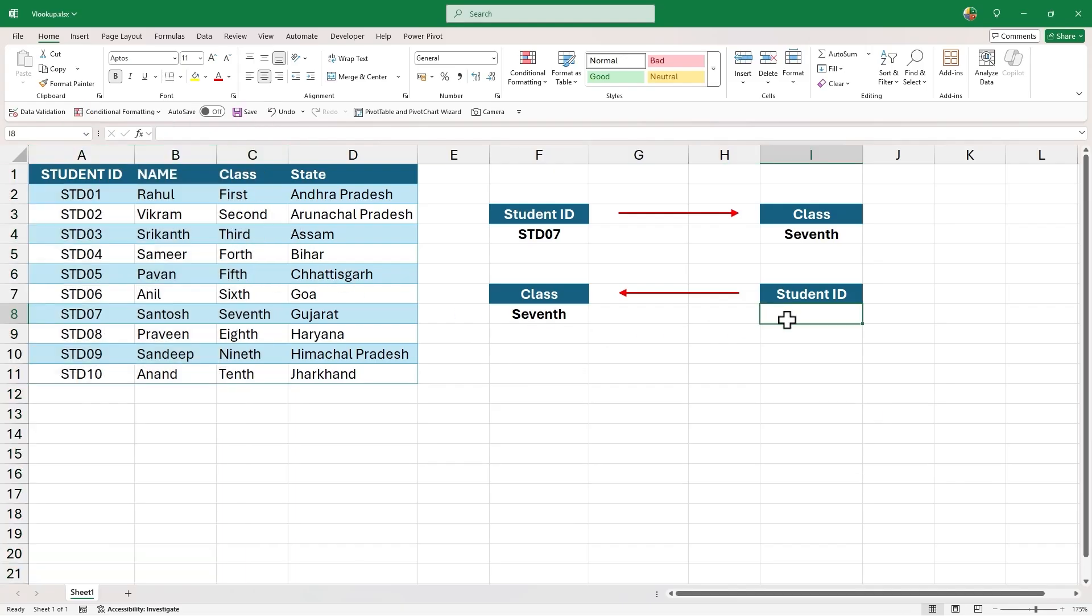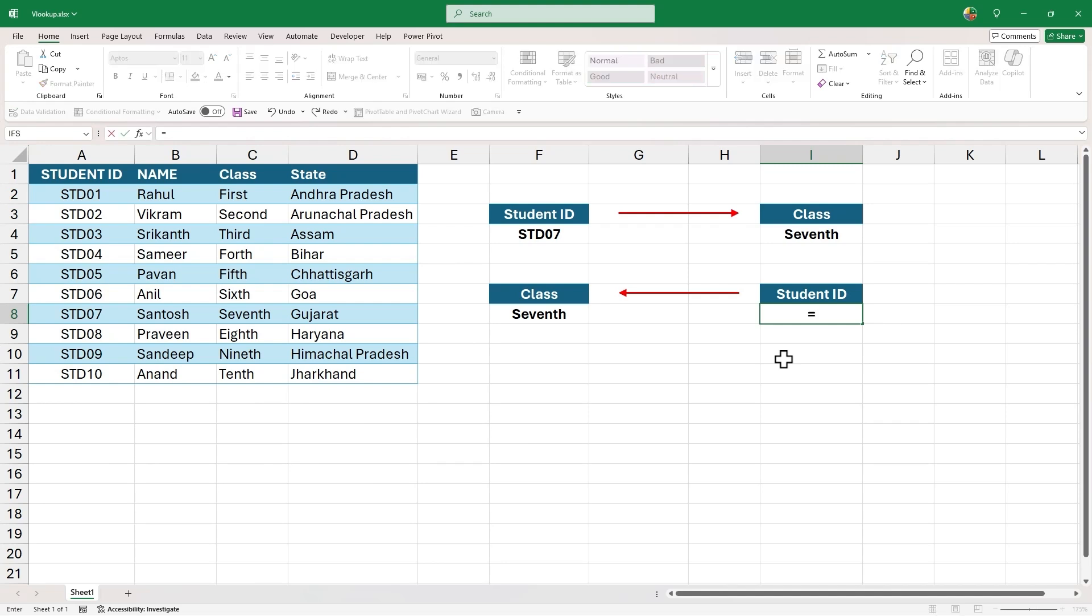So to overcome this limitation of VLOOKUP, we will combine it with choose function. We have already learnt how to use the choose function. So let's start by adding the VLOOKUP function.